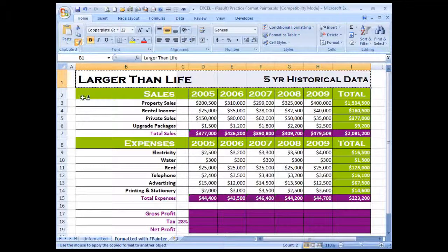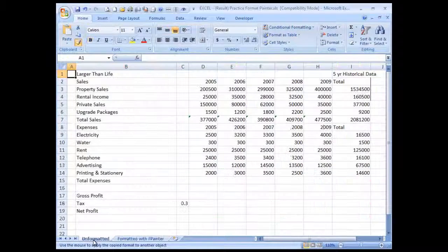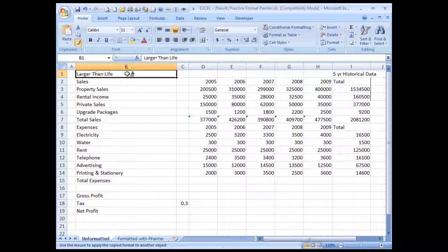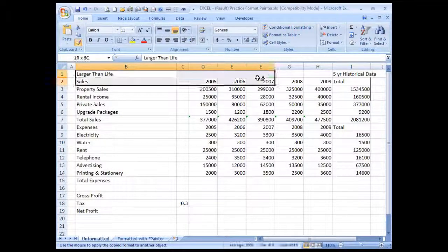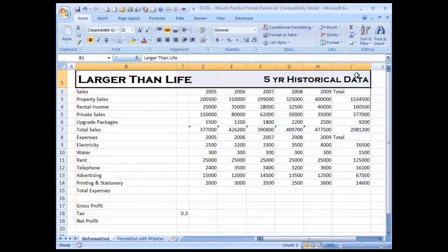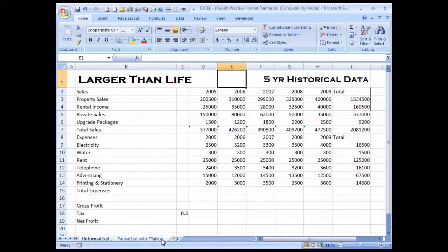One click of the Format Painter indicates that it's now highlighted and shows the area which is going to be copied. Let's click on the unformatted worksheet and highlight with the mouse across our header — click onto B1, hold the mouse down and drag across until we get to I1 and let go. As you can see, the formatting is identical to the worksheet over here.